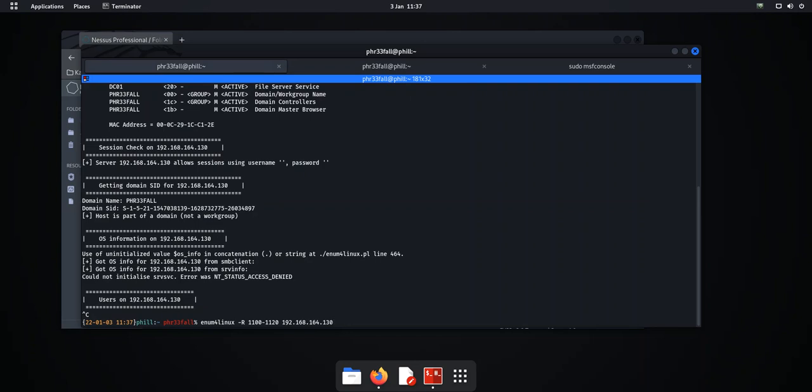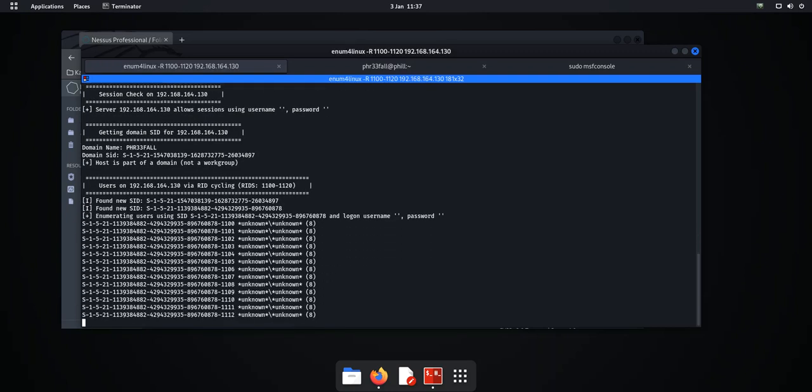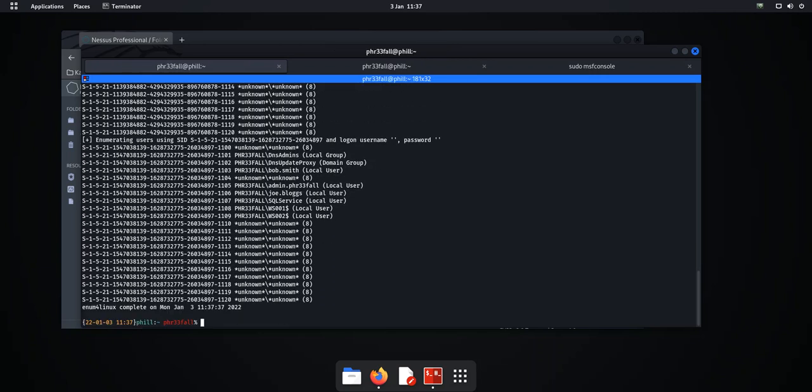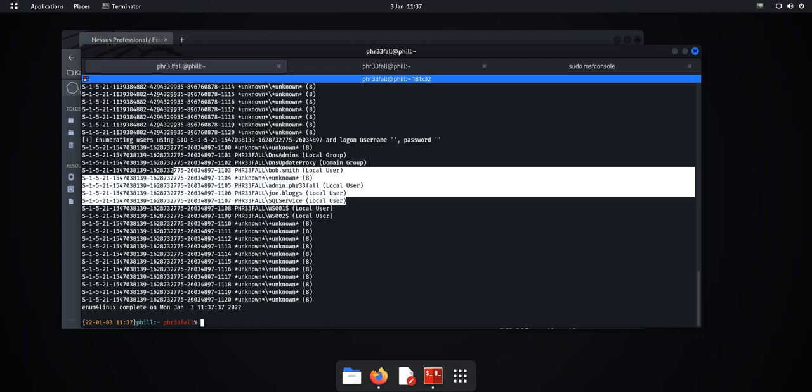we change the, we put the minus capital R, so the RID range we're starting is 1100 to 1120 and we'll hit enter.